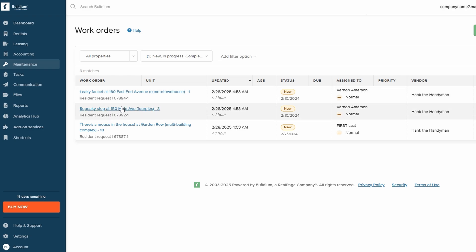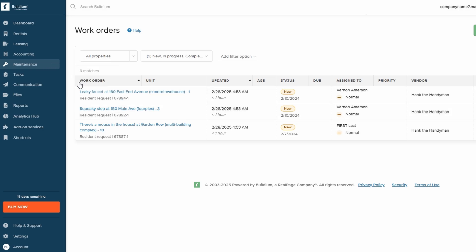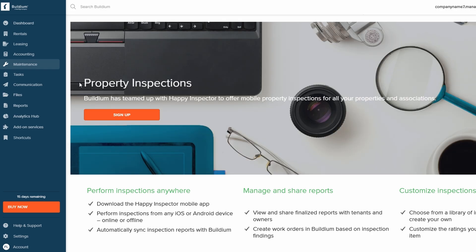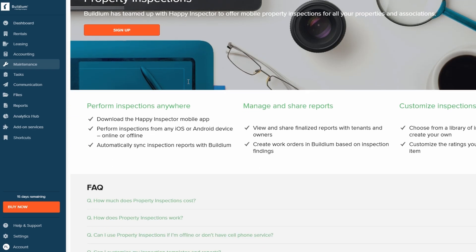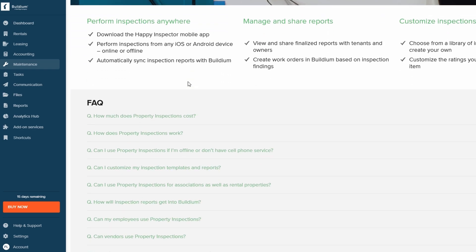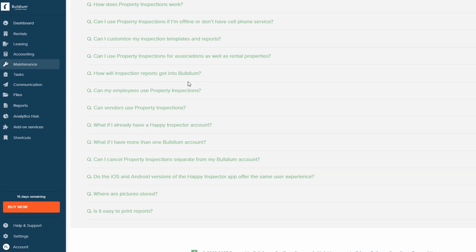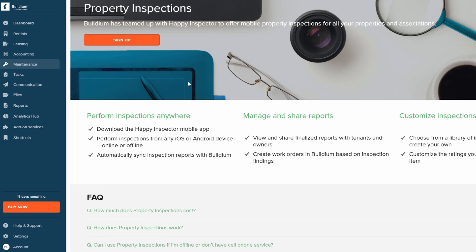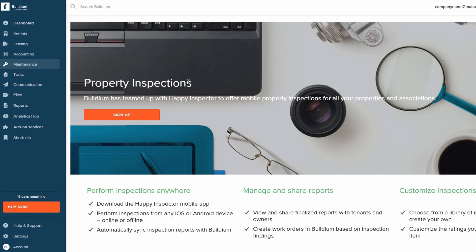You can also schedule and conduct property inspections, making it easier to spot any issues before they become bigger problems. By staying on top of maintenance, you ensure that your properties remain well-maintained, which helps retain tenants and maintain property value.